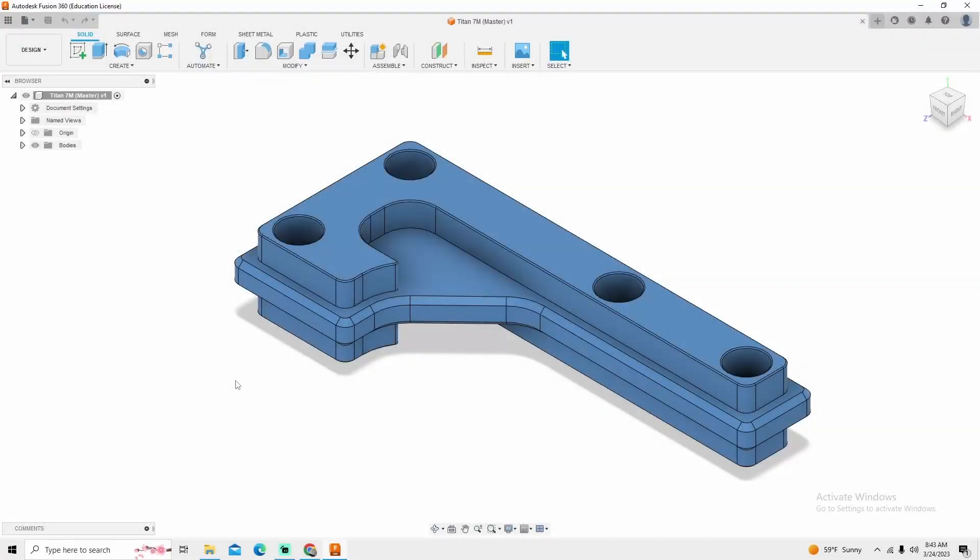Welcome back to Machinist Made. Today we're going to be going over the Titan 7M. All of these parts in the Titan series can be found on the website Titans of CNC. Shout out to them for providing great educational content.